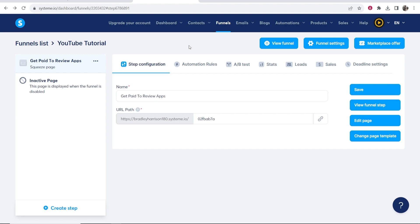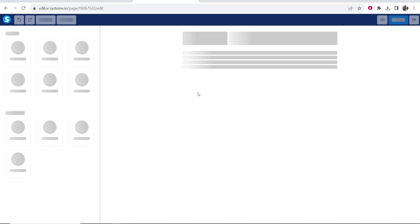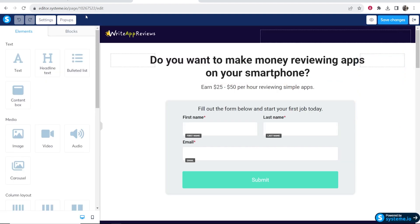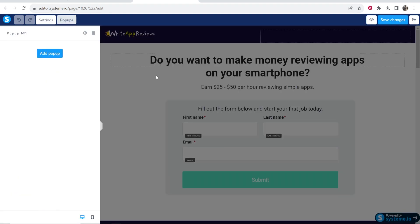You want to go to the funnel, then go to edit page and go inside of the funnel builder. Go to pop-ups and it will give you the option to add one pop-up.